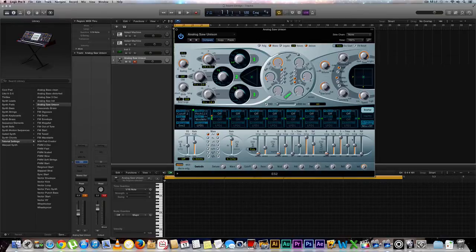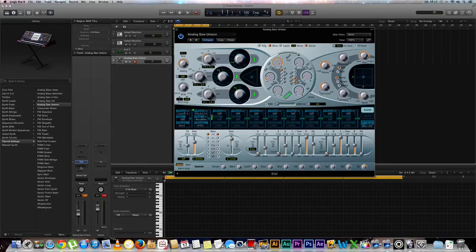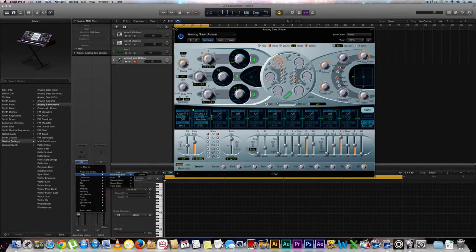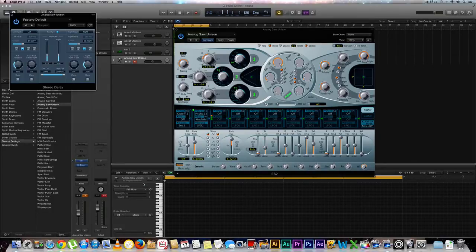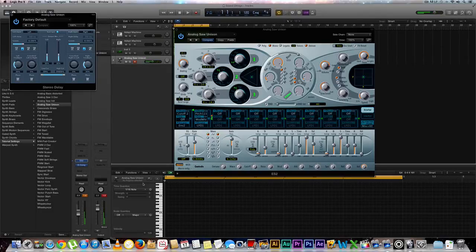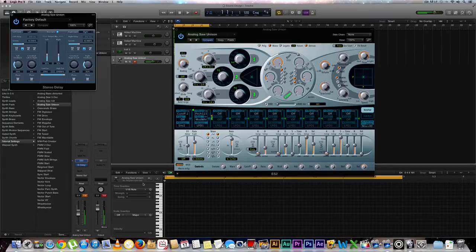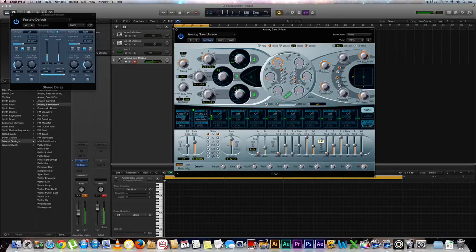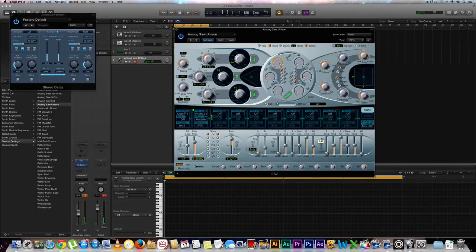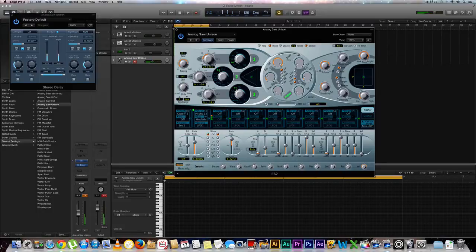So as for these extras, what we could do to make this even bigger or just more interesting, we can go over here to our audio effects and down to delay and to our stereo delay. And even just a factory setting sounds pretty cool. Let's go ahead and bring that up. We can play around with this velocity to kind of give it more.